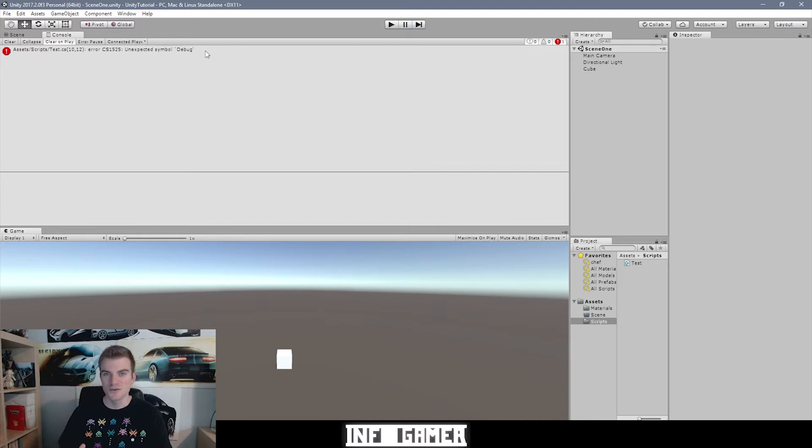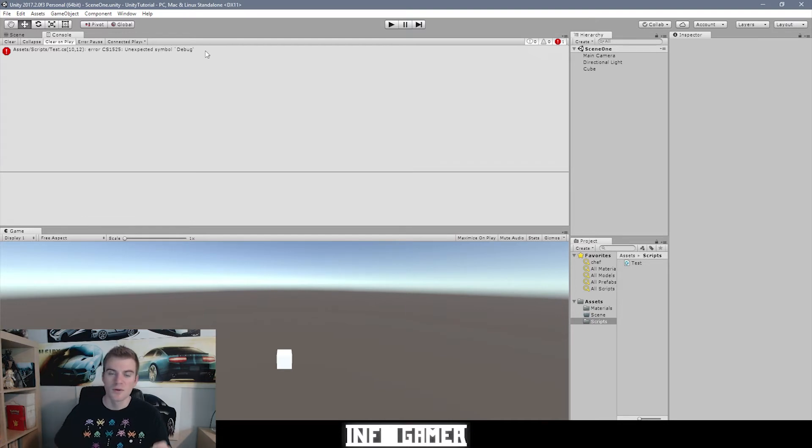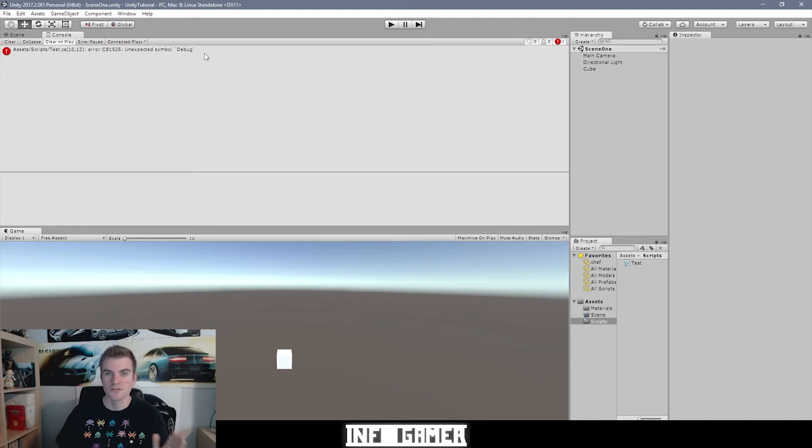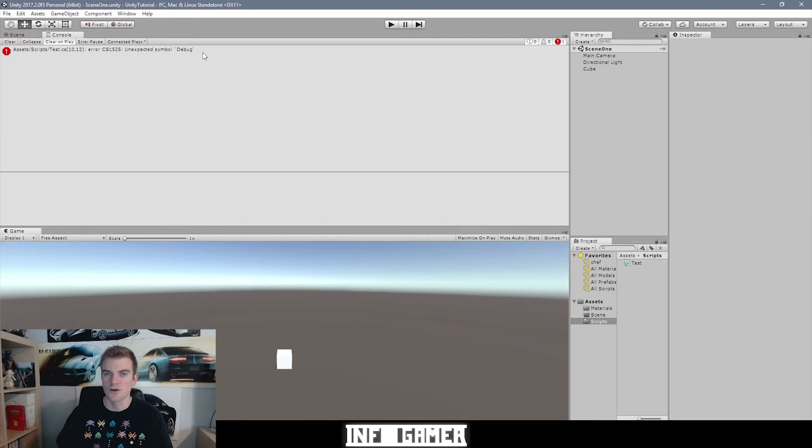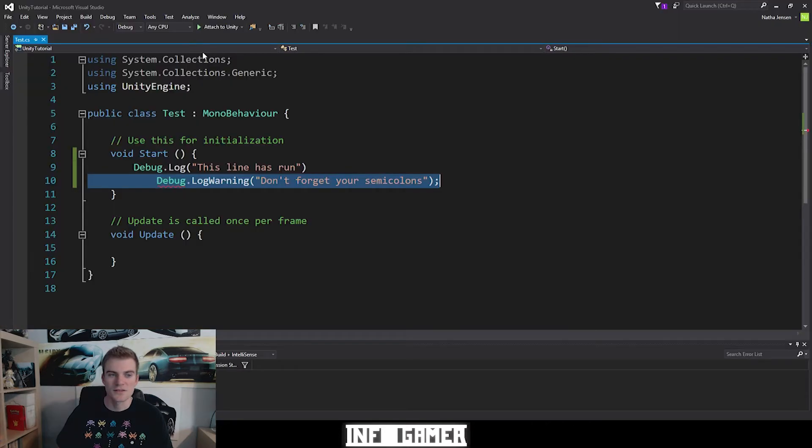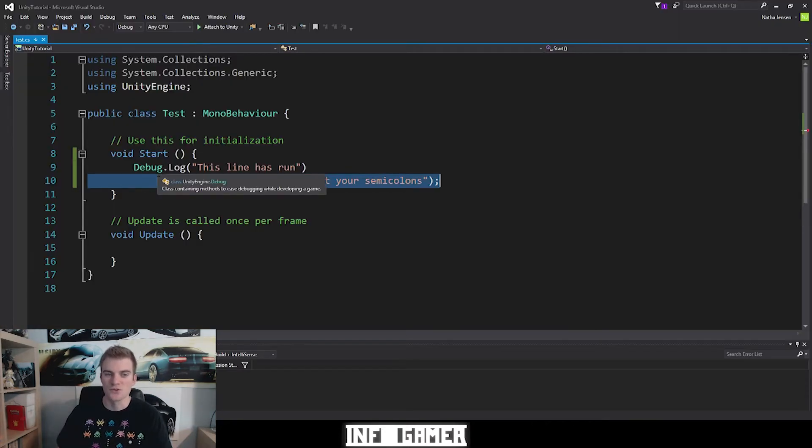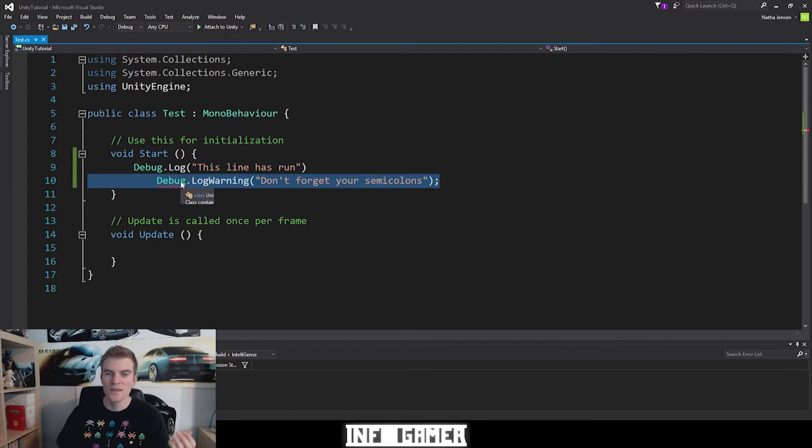Now in future videos we'll talk more about debugging your code, but one quick tip that is going to be helpful for you just starting out is that if you're ever getting an error message, you can click on the error message itself, and it'll open your code directly to where the error is occurring. So I'm going to double click on this error message, and here it takes us to our code in Visual Studios, and here we have our error.